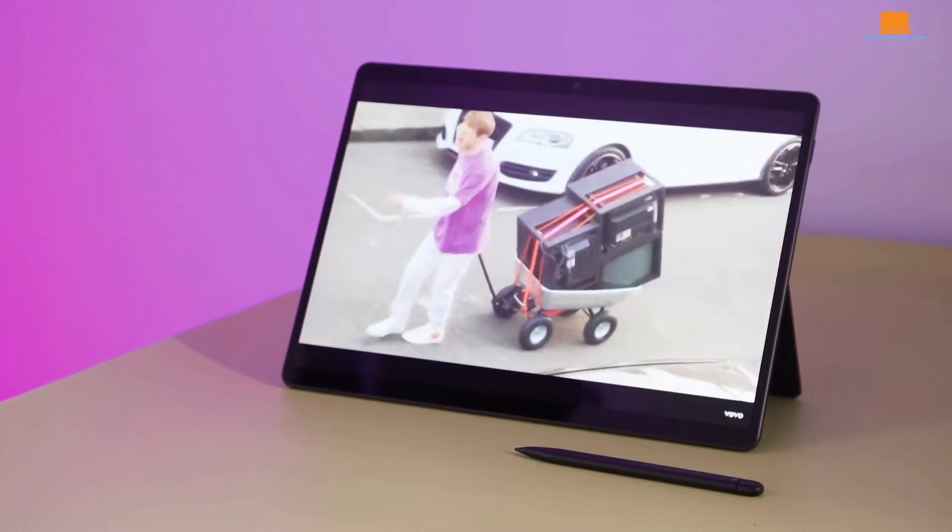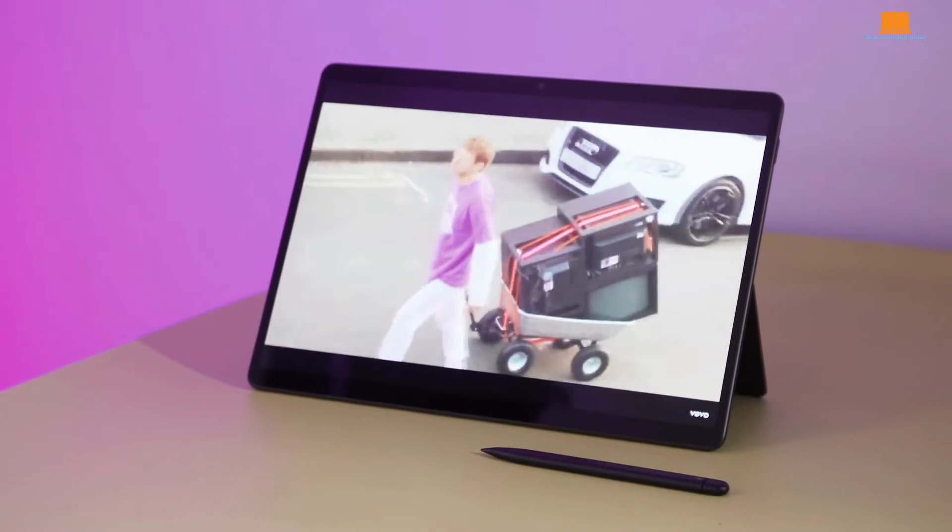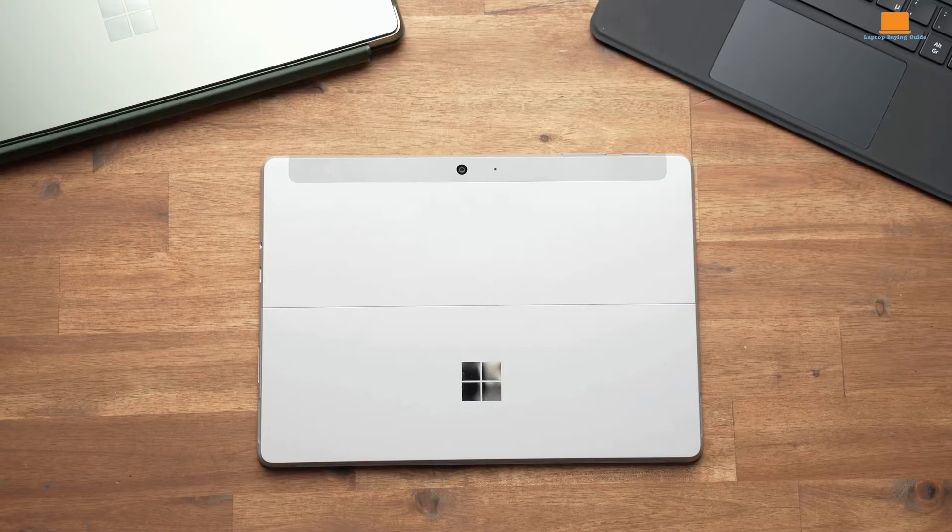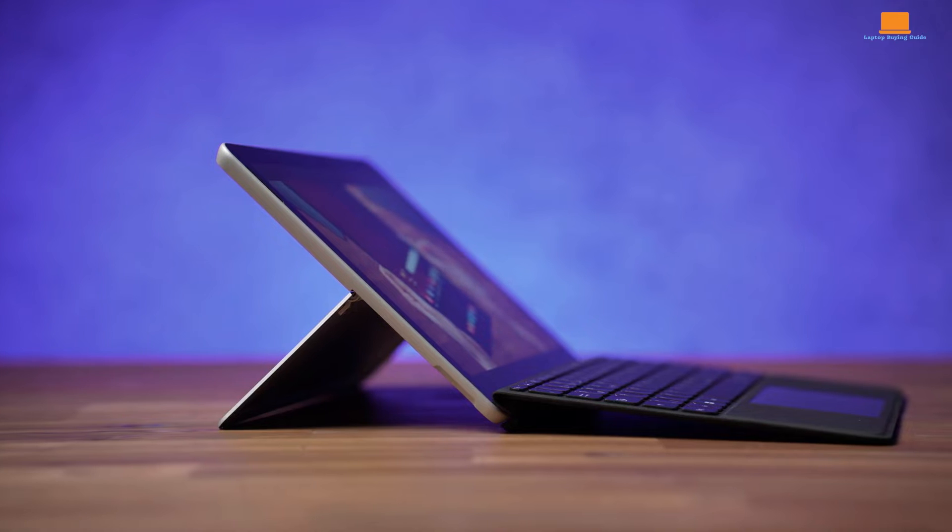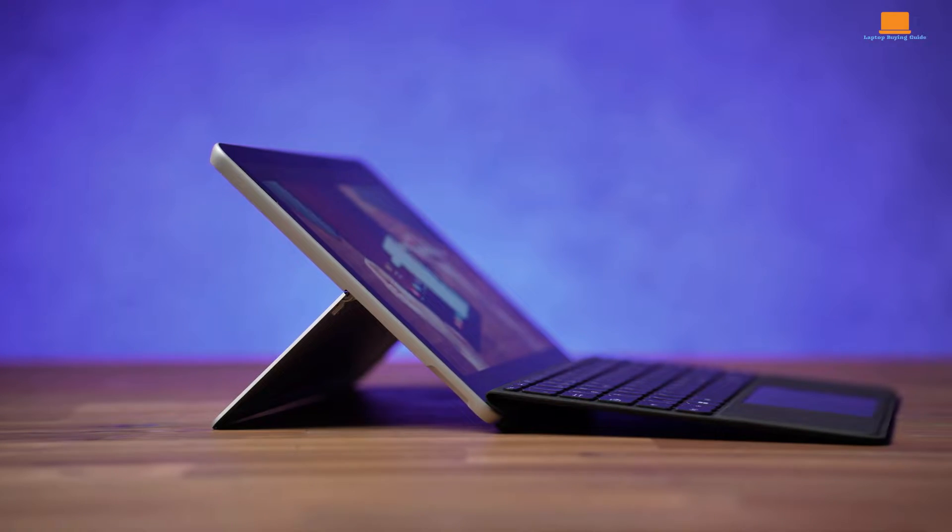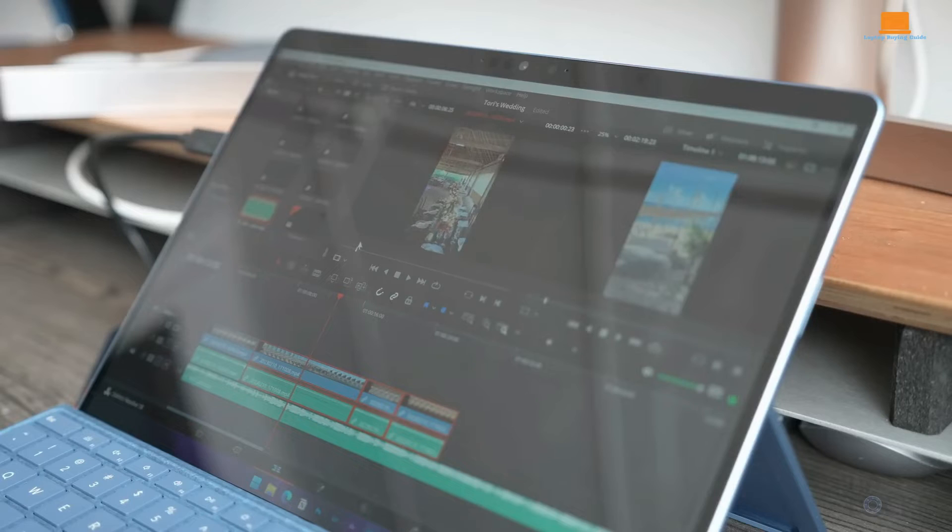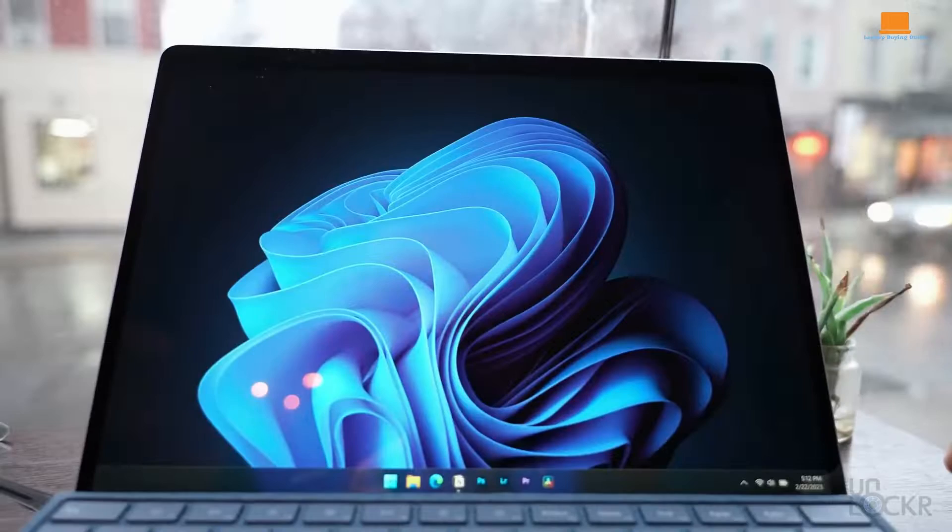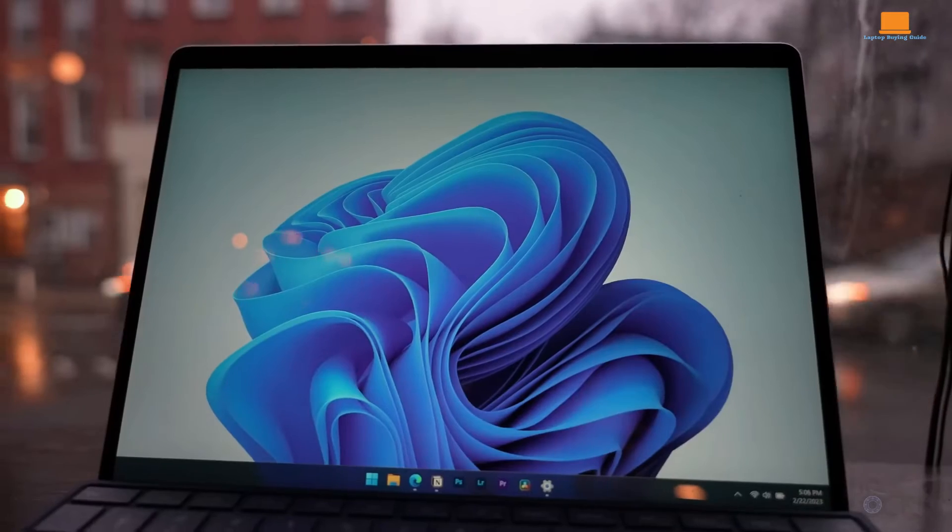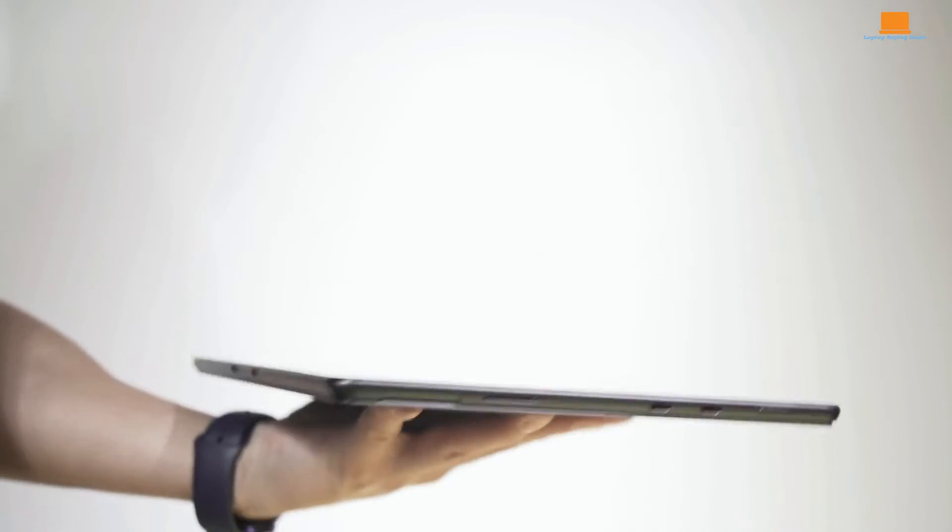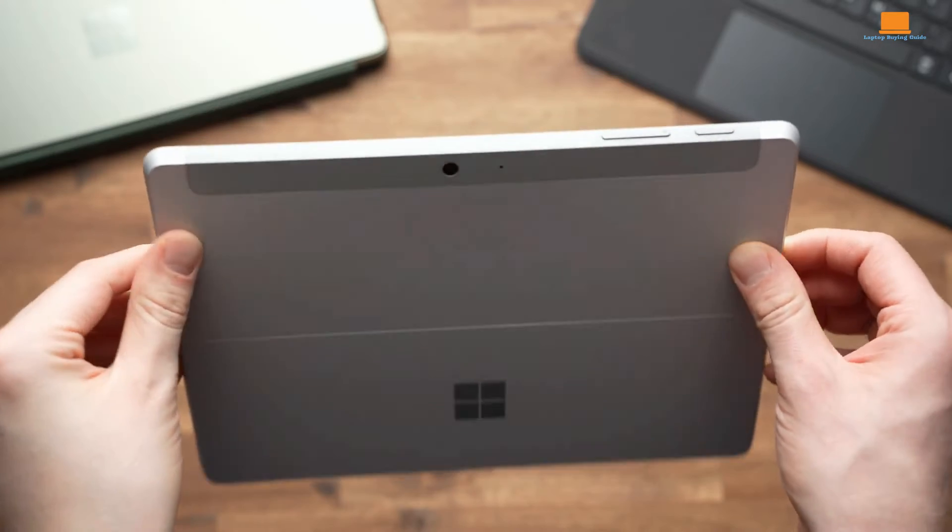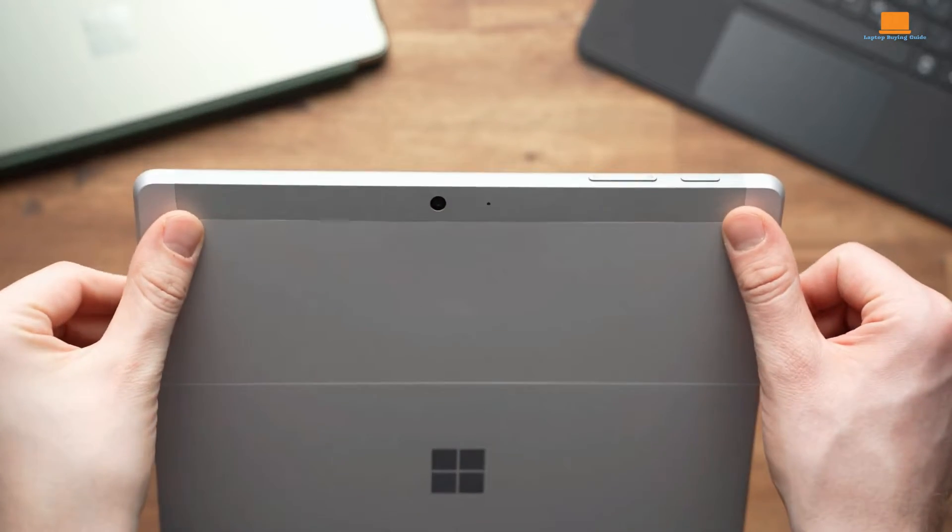Hey there, tech enthusiasts. Welcome back to our channel. Today, we're diving into the world of Microsoft Surface devices and putting three of their latest offerings head-to-head: the Surface Pro 9, the Surface Pro 8, and the Surface Go 4.